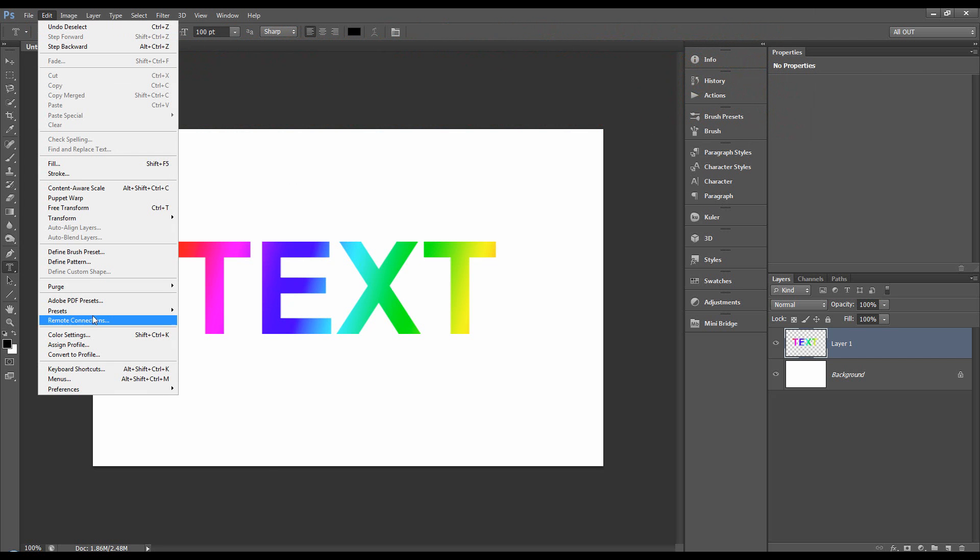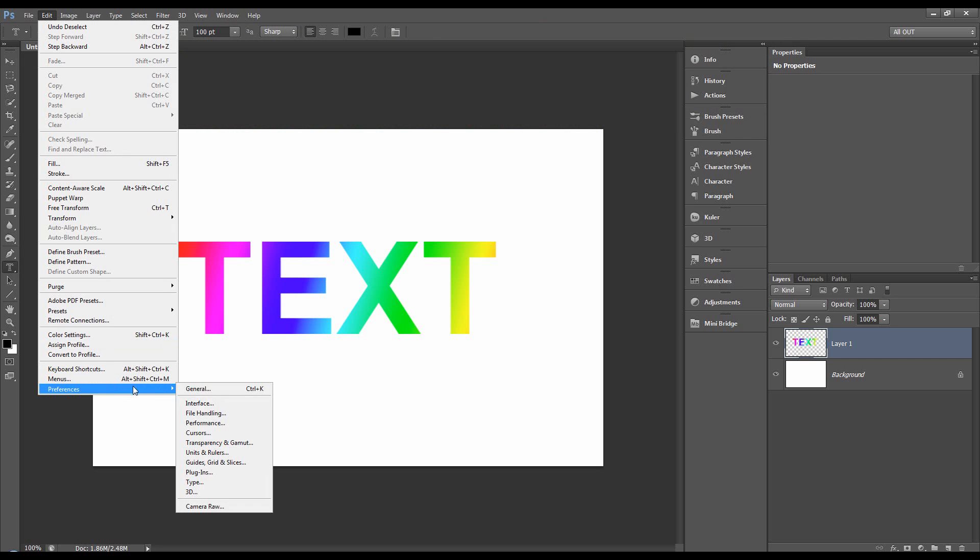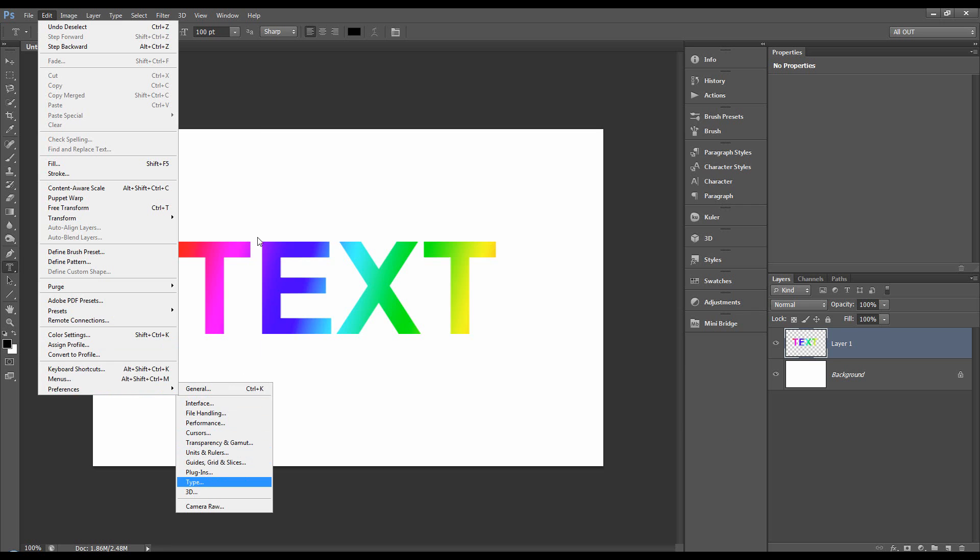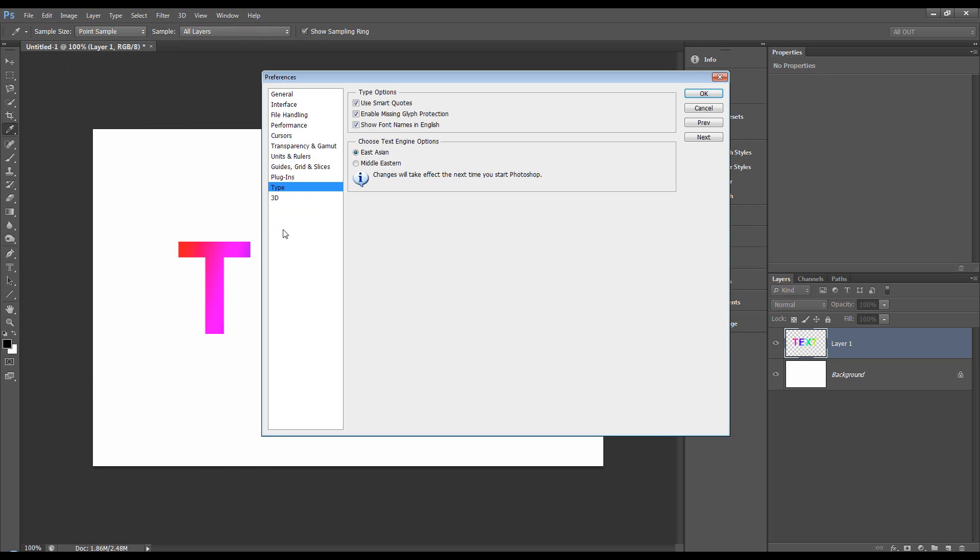I think if we go to edit preferences and we go to type, we've got some options there.